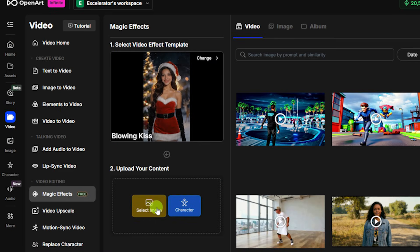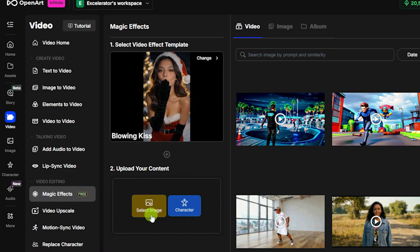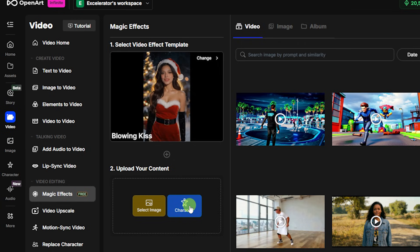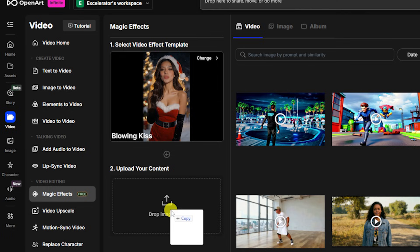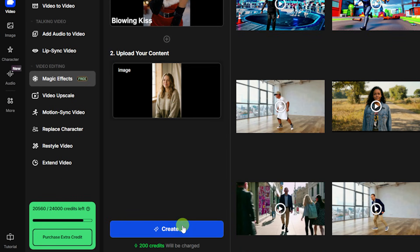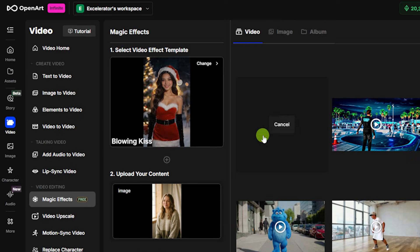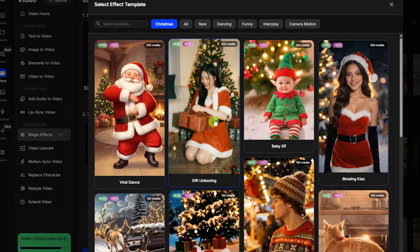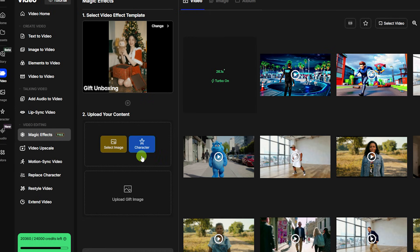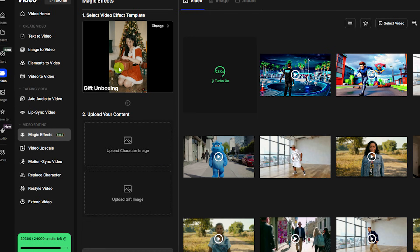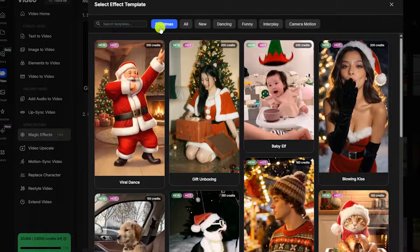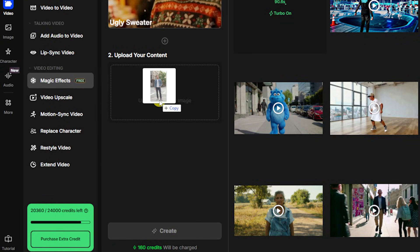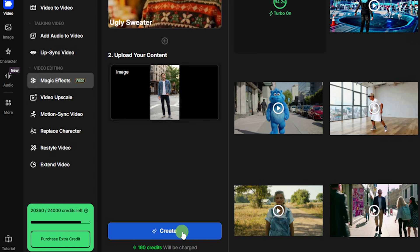Now we just need to show it who the character is. You can select an image from your history of what you've created on OpenArt, click to select a consistent character you've created, or drag and drop an image of your character. With that all set, we'll hit create. Some effects like the gift unboxing will need you to upload an image of both the character and the gift you want coming out of the box. Let's try the ugly sweater — I'll bring in a different character image and go ahead and create that.